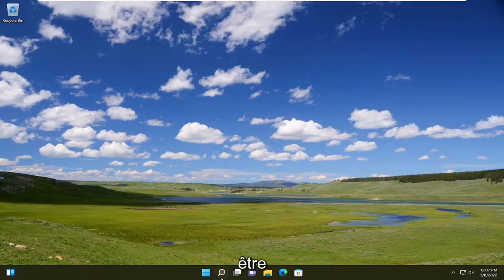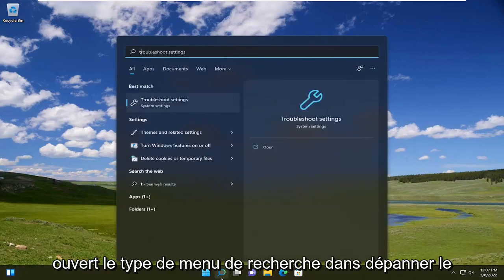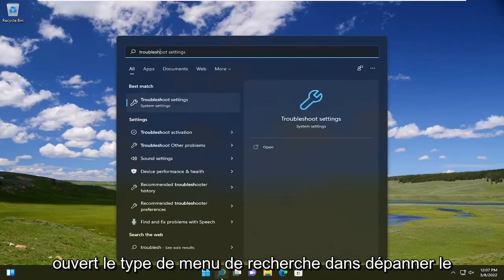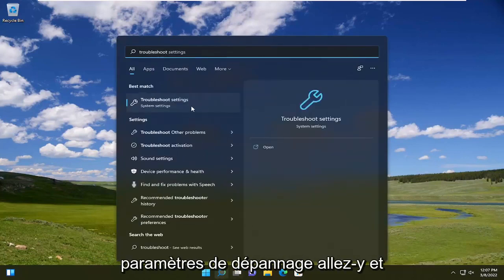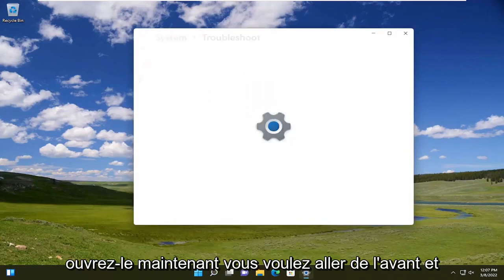So the first thing I recommend doing would be open up the search menu, type in troubleshoot. Best result should come back with troubleshoot settings. Go ahead and open that up.